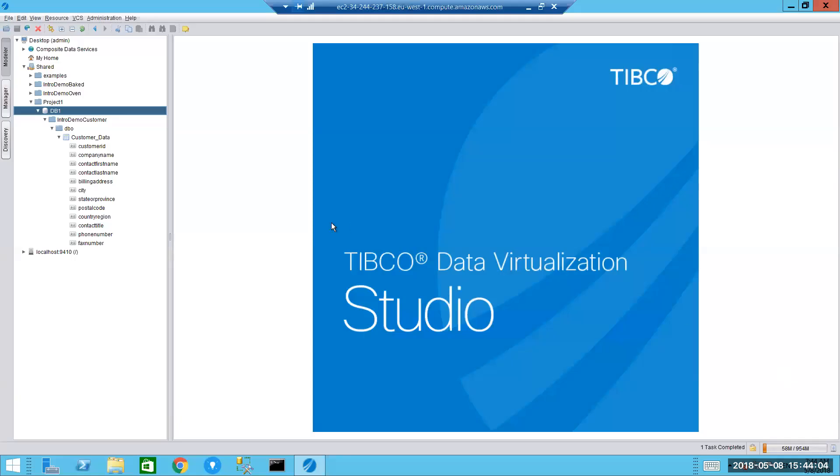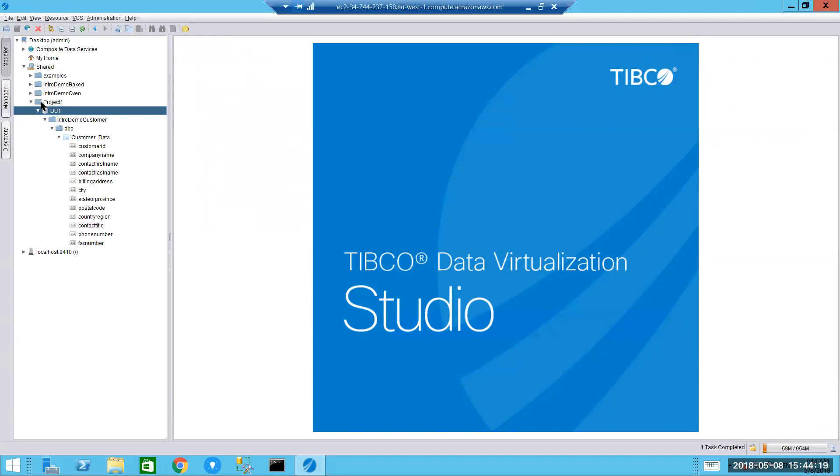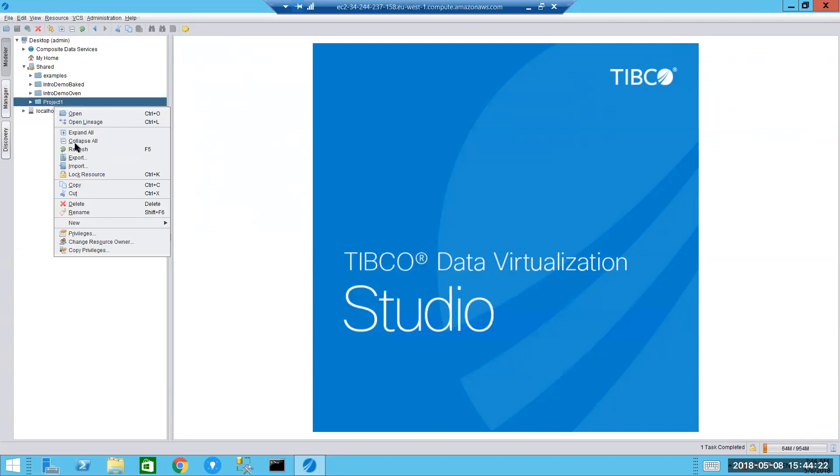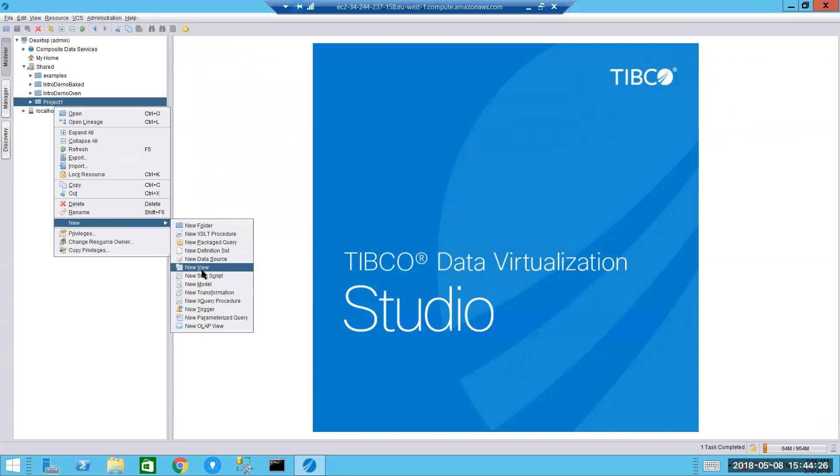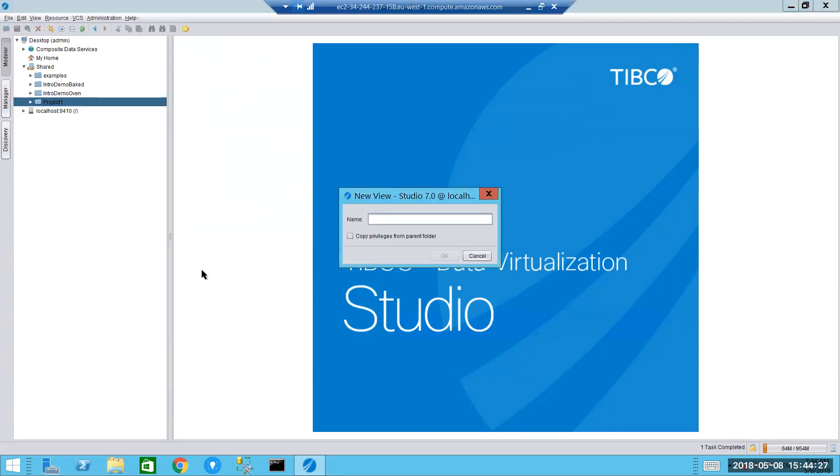So for the next step, what I want to do is I want to take this data and I want to combine it with a separate source of information. In this particular instance, it is an order table that resides in a Postgres database. So what I'm going to do is I'm going to go back to my project folder, right click on that project folder again, and we're going to create a new view. We call this view L1 view. L1 meaning level one. And this is level one in terms of the development that we've done today.